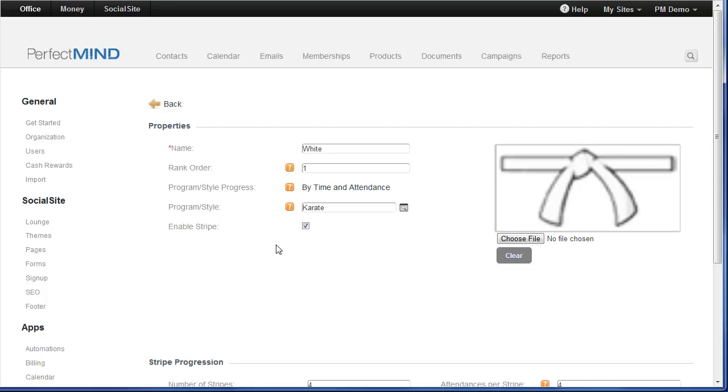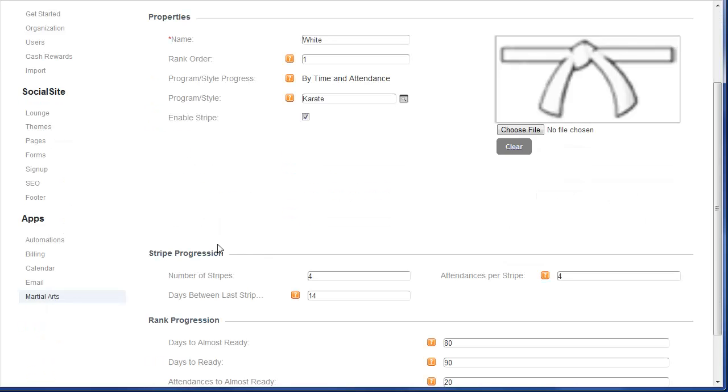And one other addition is the ability to enable stripes for this rank. In PerfectMind version 2, stripes was just a simple text box that you would update by simply adding the number of stripes that the student was at for that particular rank. Well we've taken it further. So by enabling stripes, we now have a section called Stripe Progression.